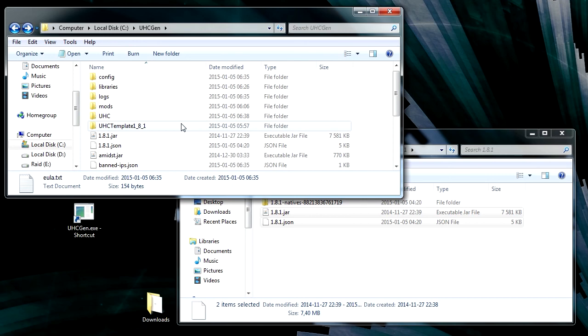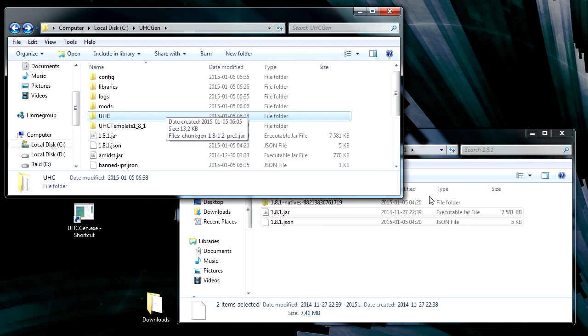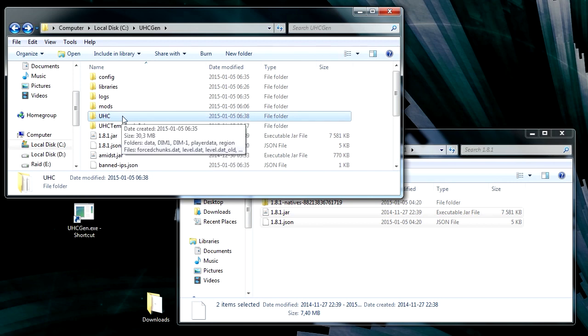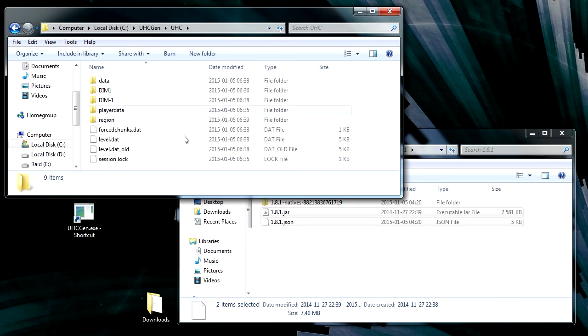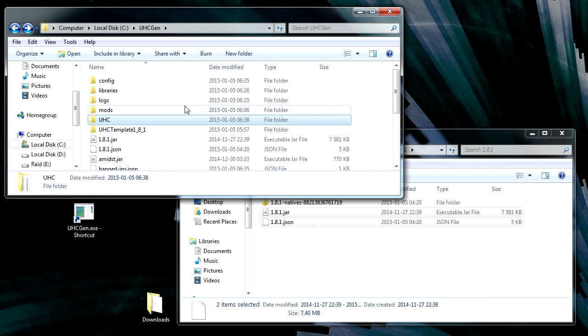And that one needs to be either copied into your saves folder if you want to run it like starting from a normal single player Minecraft, or you'll have to upload it onto your server if you're going to run it on a separate server. And that's the end of the process. Let me know if there was some steps that was unclear. I hope this was informative and thank you for watching.